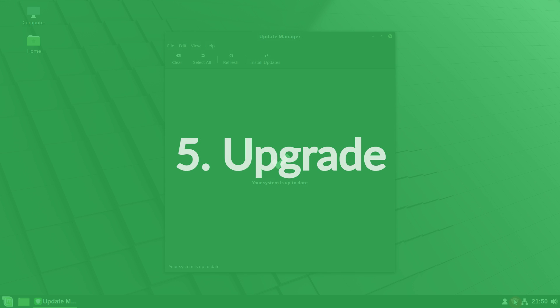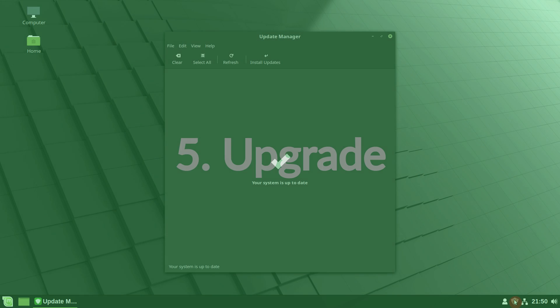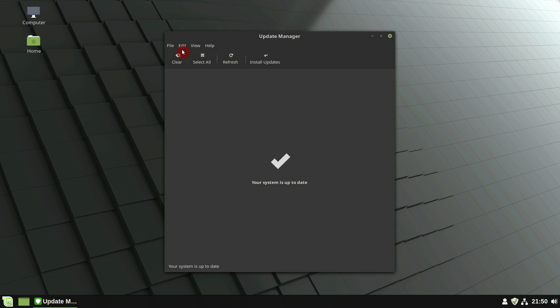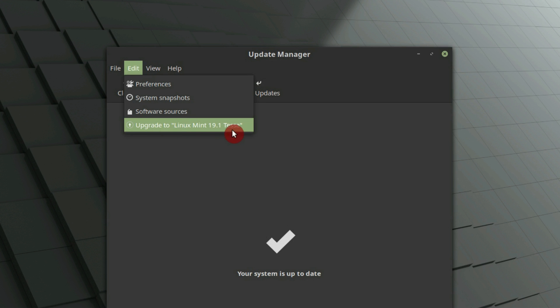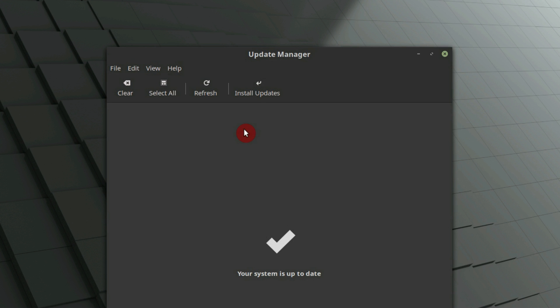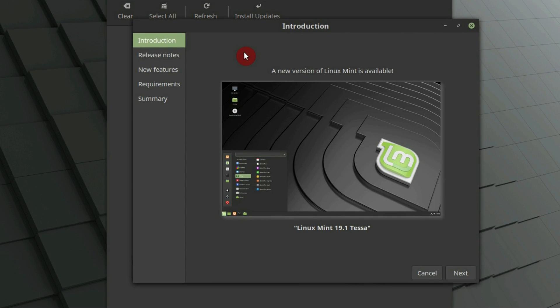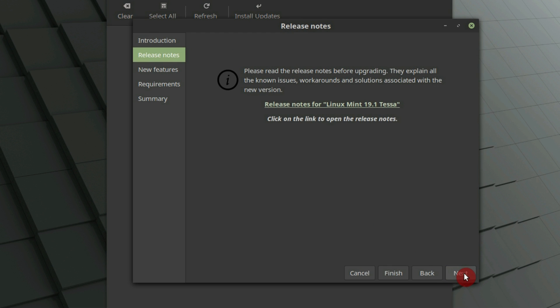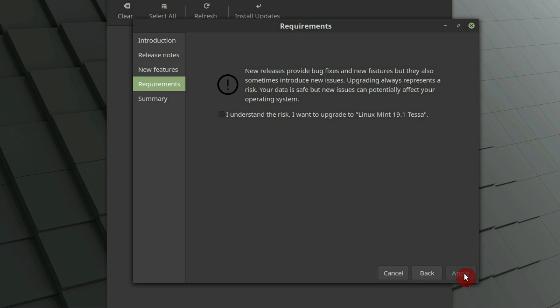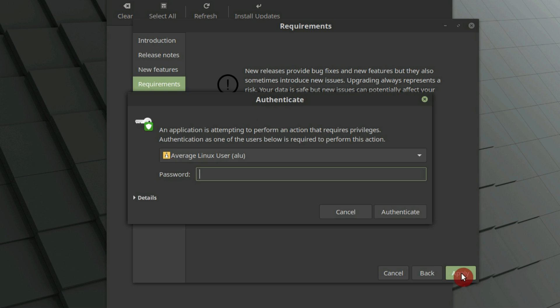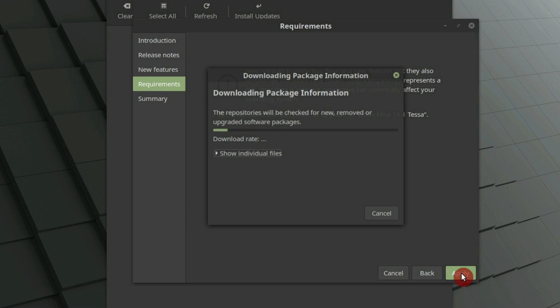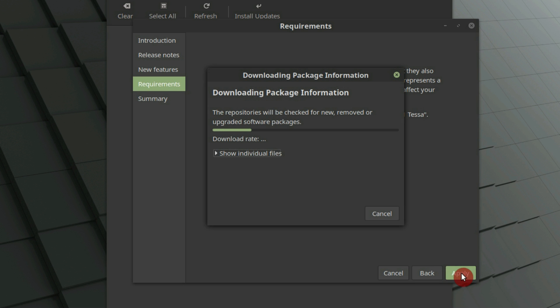Upgrade the operating system. Click on Edit, Upgrade to Linux Mint 19.1 Tessa. Follow the instructions on the screen. If asked whether to keep or replace configuration files, choose to replace them.